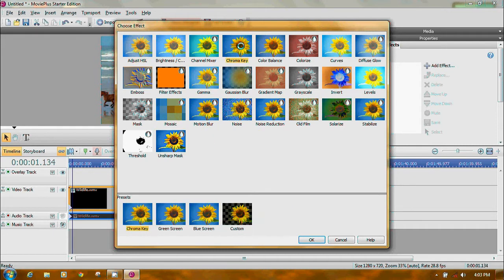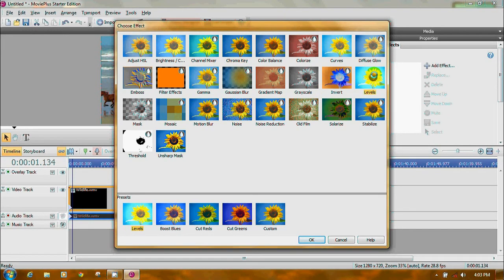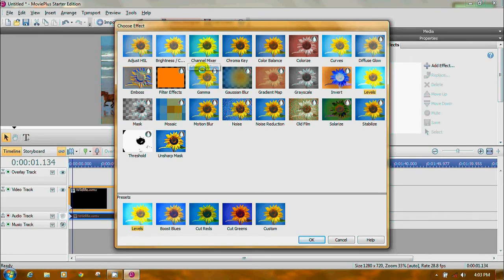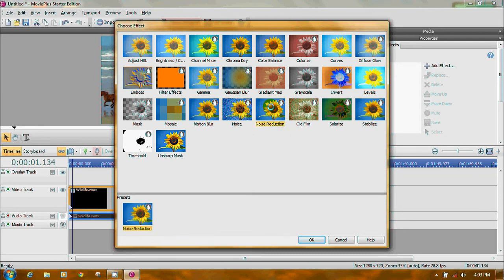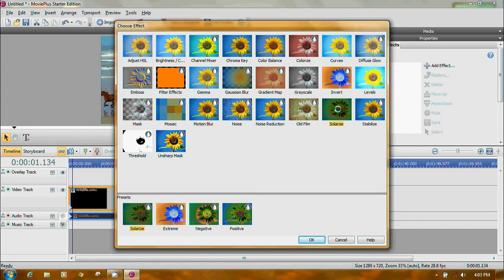When you click on one, like chroma key, there's always going to be a number of presets. For levels, you can do plain levels, cut reds, cut greens, or custom. But a lot of the effects leave watermarks, so you can still use them but it's limited. Noise reduction, you can add noise, add a motion blur, solarize — which gives really freaky colors — but it's not very useful that way.